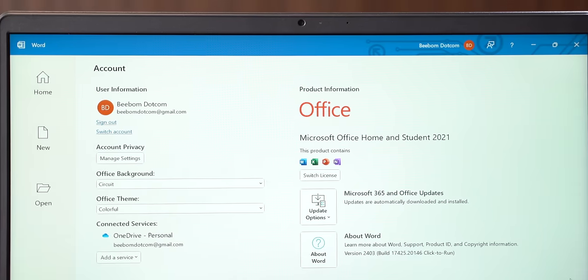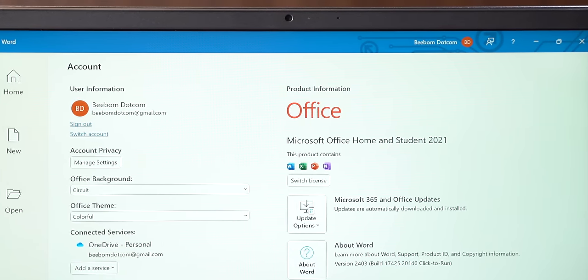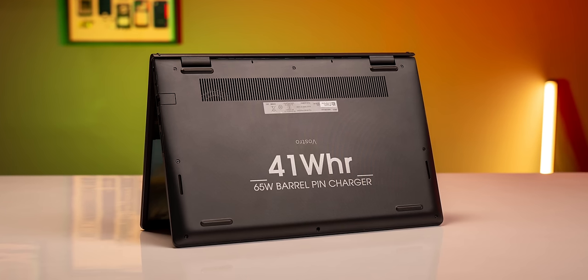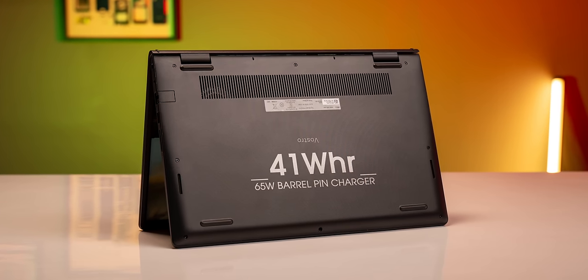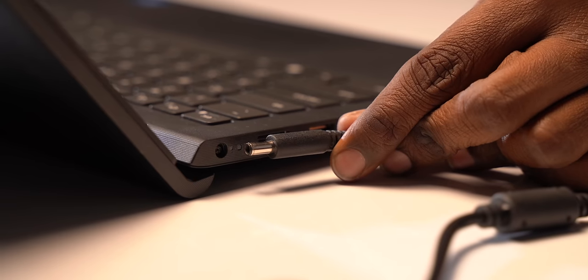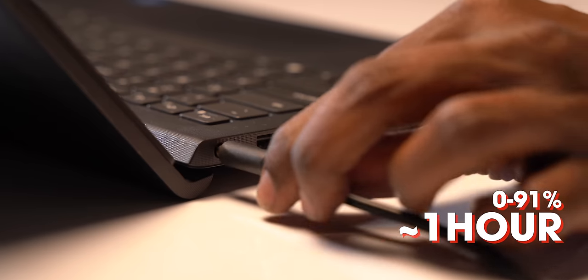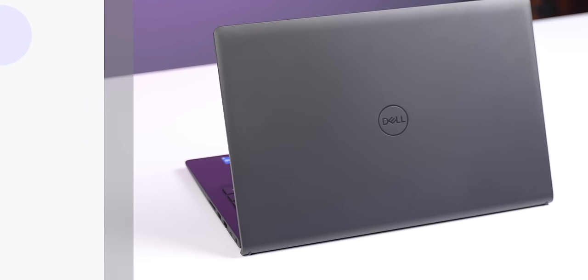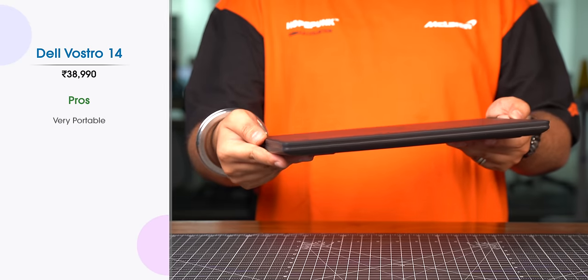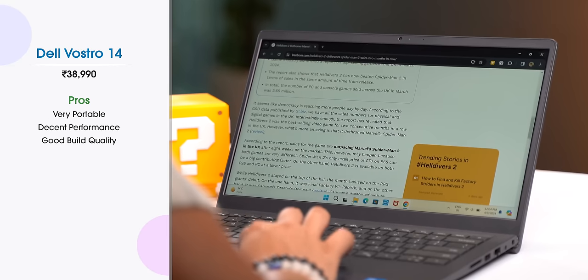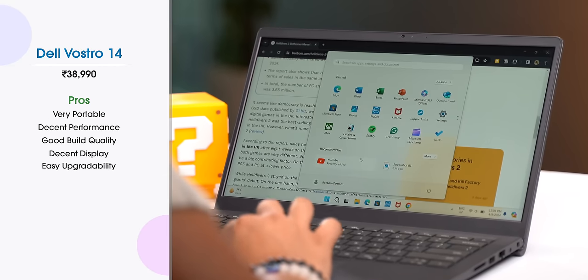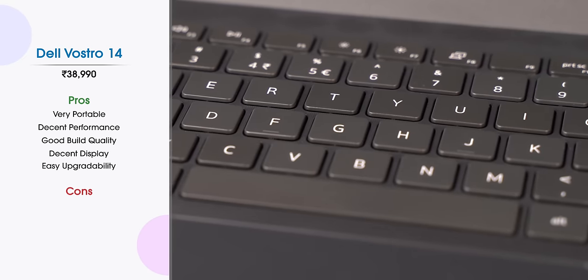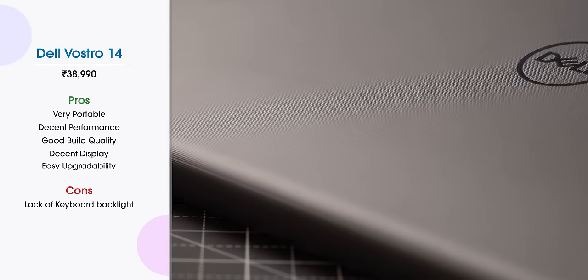You also get MS Office and the famous McAfee pre-installed. Coming to the battery, there's a 41Wh battery in this laptop and it lasts around 5-6 hours on a single charge with normal usage. However, it only charges through the 65W barrel-pin charger which takes it from 0 to 91% in just one hour. So here are the pros and cons of this laptop. If you want a lightweight and portable laptop and your workload is mostly browsing the web, using MS Office and light day-to-day tasks, you can choose this laptop. But do note that it does not come with a backlit keyboard and it's also not the prettiest.